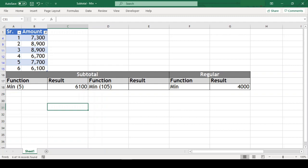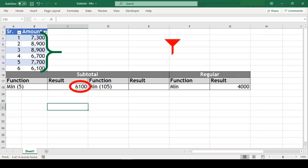As we can see that the min we got with subtotal function has changed when we filtered our range and now this function is giving us min out of the remaining cells in the range. Whereas the regular min function has not changed.